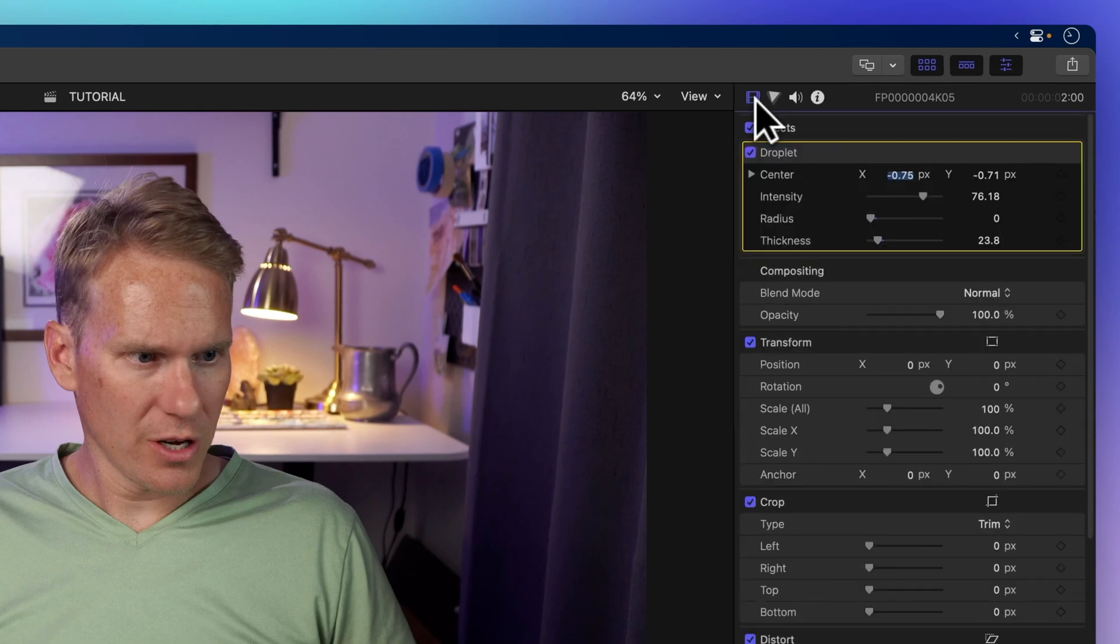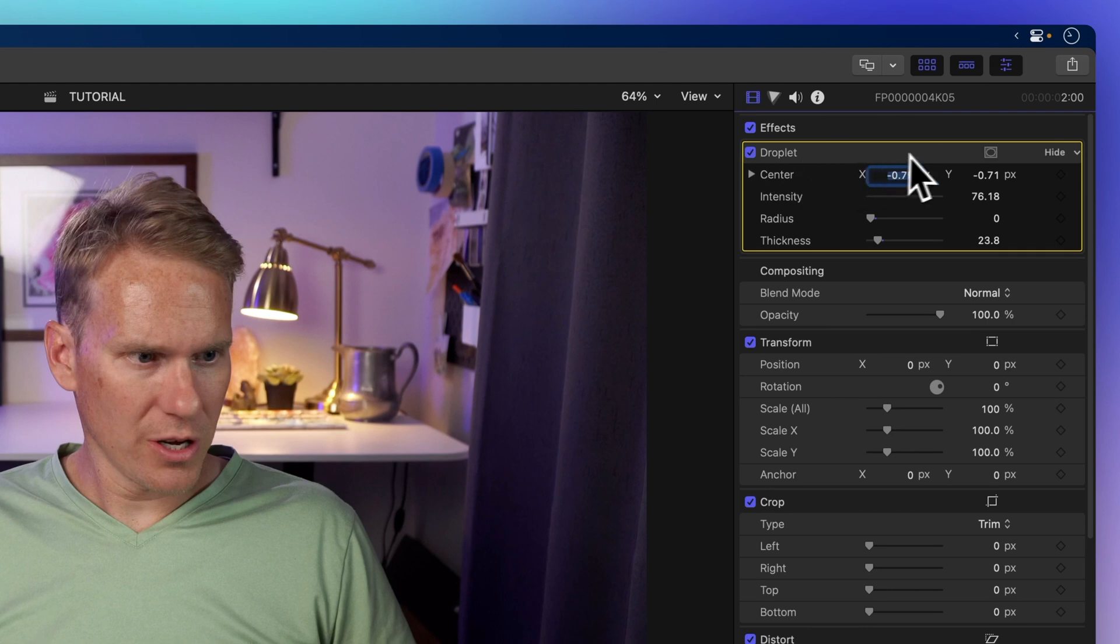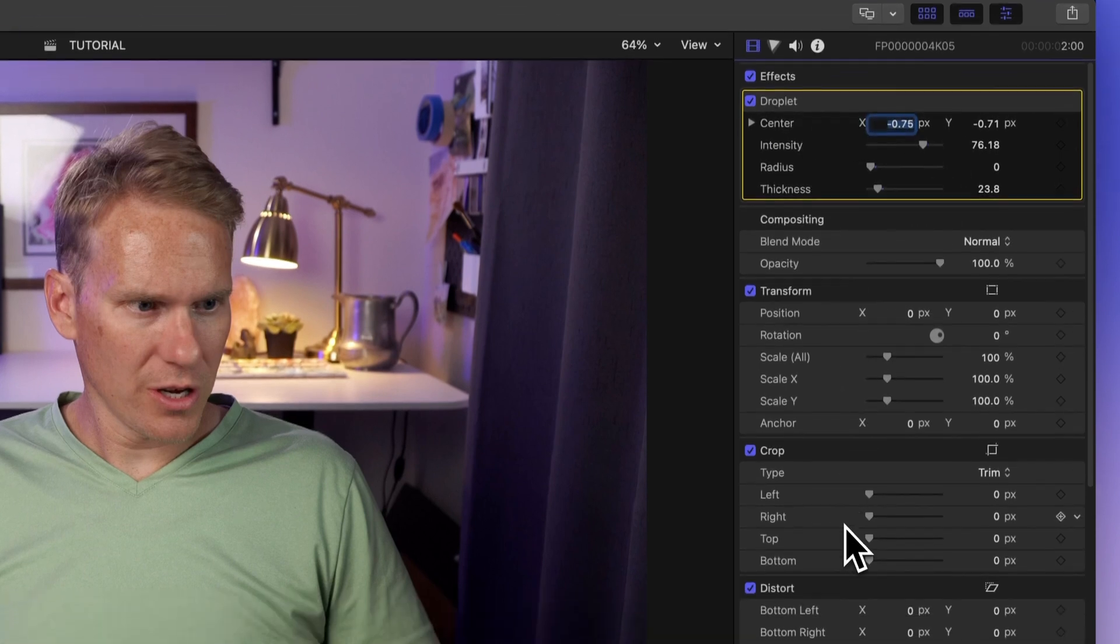The first icon with a film strip is the video inspector, where you edit clip parameters like effects, position, rotation, and size.